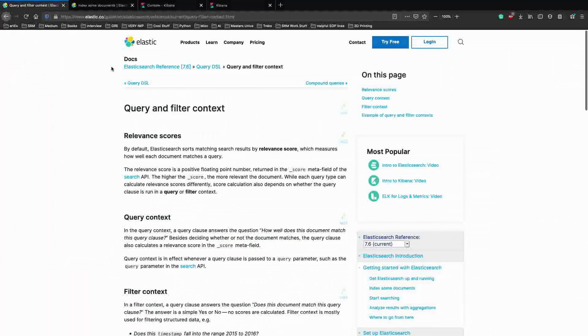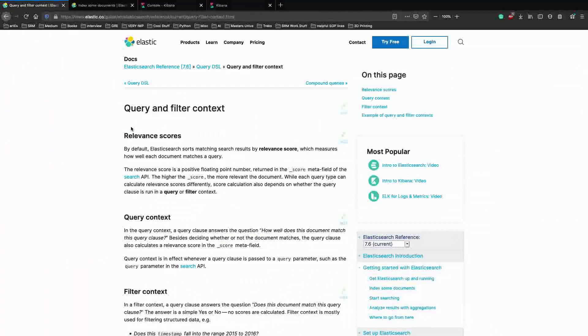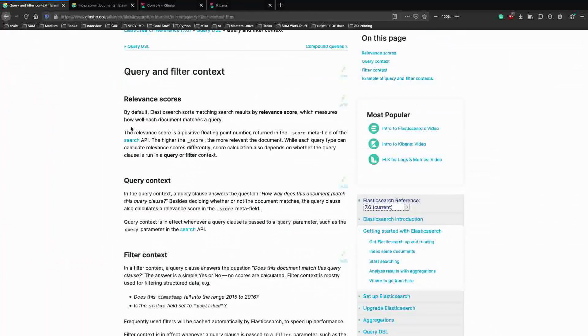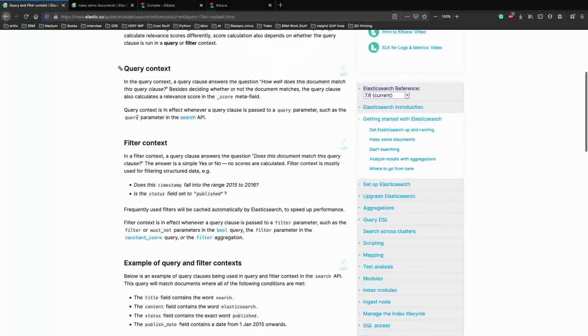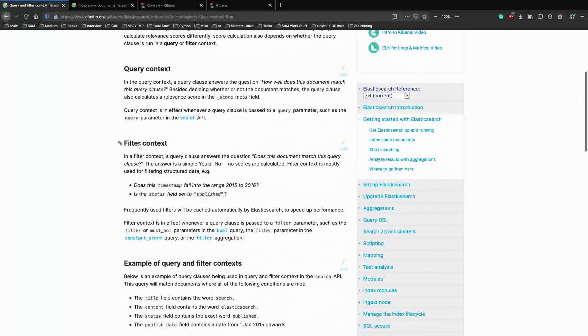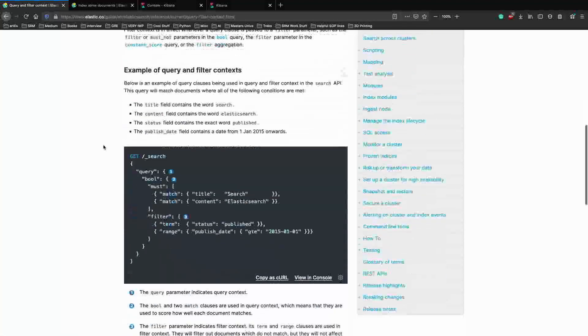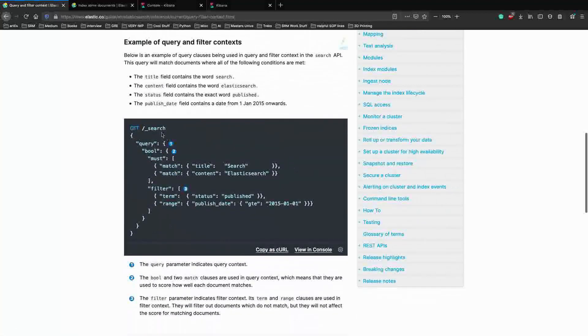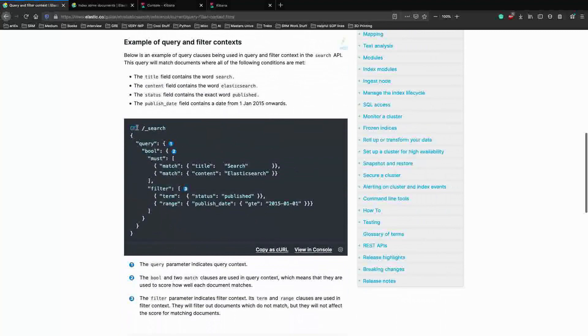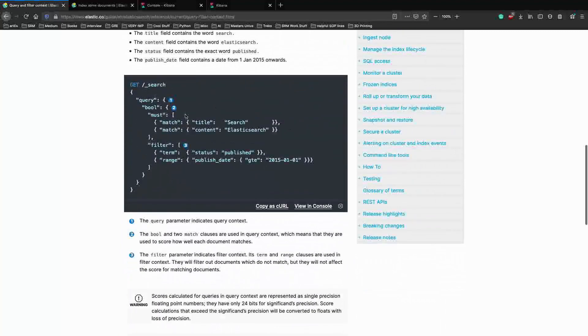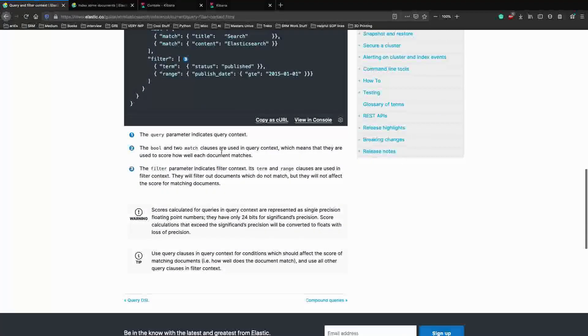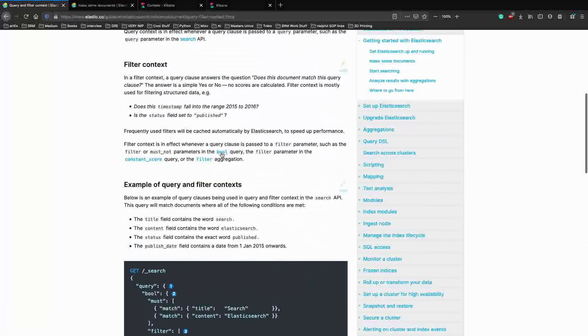Just to have a recap, we talked about the query and filter context where we discussed relevance scores, what query means, how the score affects the query, and what are filters. We also ran some examples where we talked about how these work in detail.